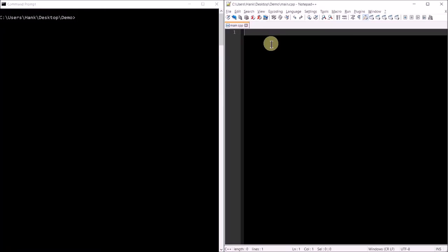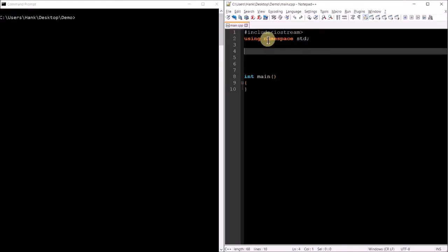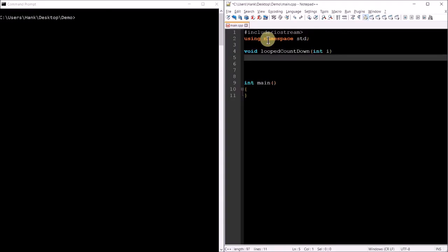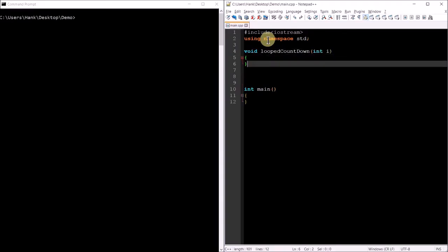Since recursion is another form of repetition — in other words loops — maybe the best thing to do is to start off with a function that's not recursive, so we can draw some parallels. Let me write a quick function that just uses a loop to count down some numbers: 5, 4, 3, 2, 1, blastoff for example. I'm going to need a main function and a function we'll name looped countdown. Looped countdown will accept an integer as its only argument and will count down from that argument down to one, then display blastoff on the screen.